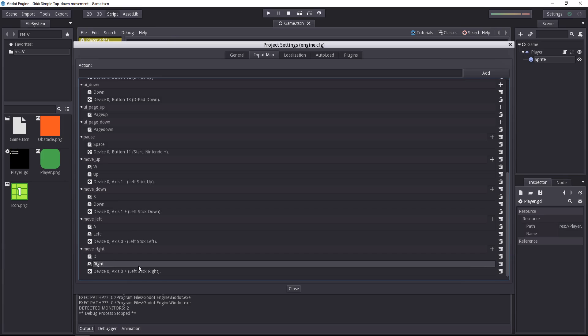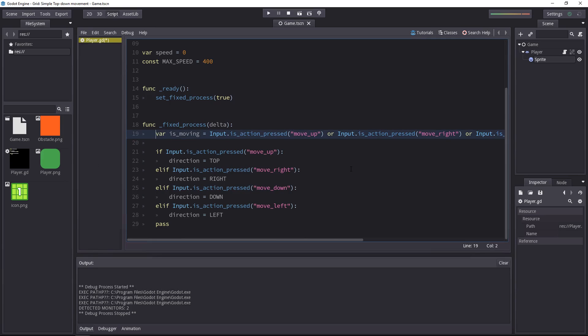We can also create a new input in the project setting to just check if the character is moving, but that will be an input that will contain all the keys from the move right, left, down and up arrows. I prefer to do it that way because at least it's a bit clearer. The character is moving if the player presses one of the four possible inputs.